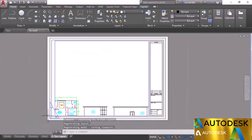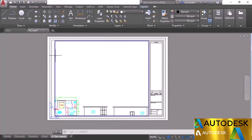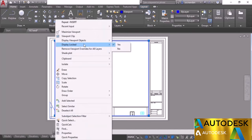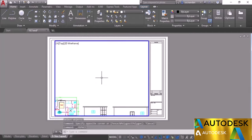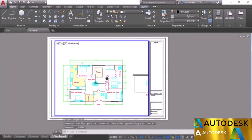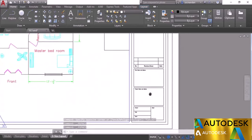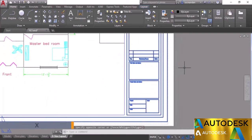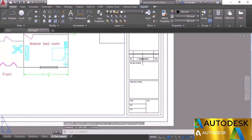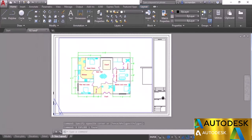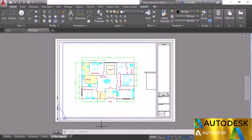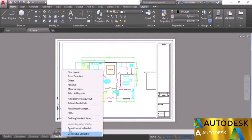The template window opens with options like Imperial Architectural, Manufacturing, Metric Architectural, and Metric Manufacturing templates. Select Imperial Architectural and click OK — a new D-size layout is added with a different paper size and viewport. To see it clearly, unlock the viewport, double-click inside, and here we have the drawing with the title block. You can select and explode it to modify different fields.